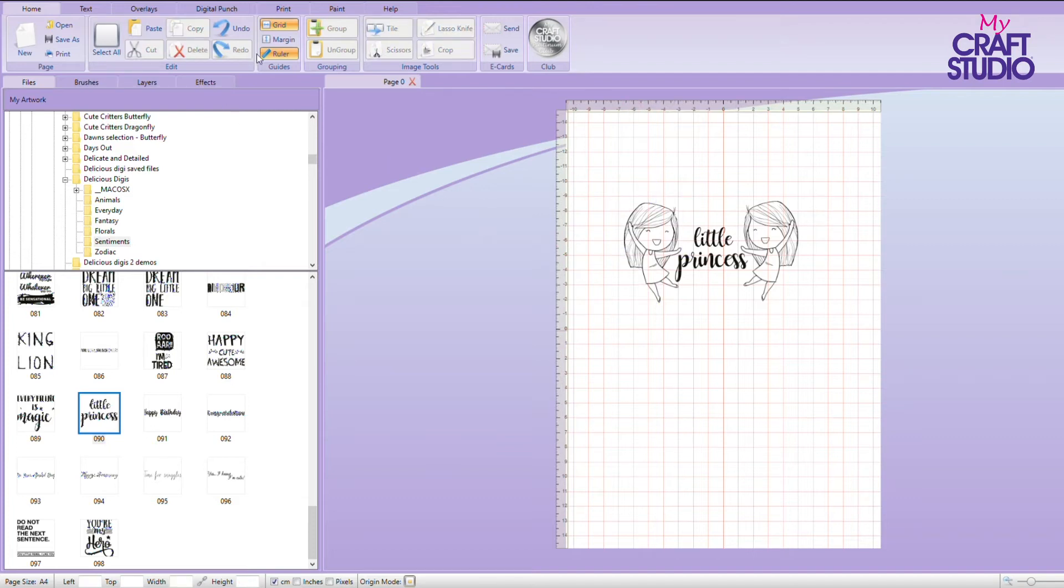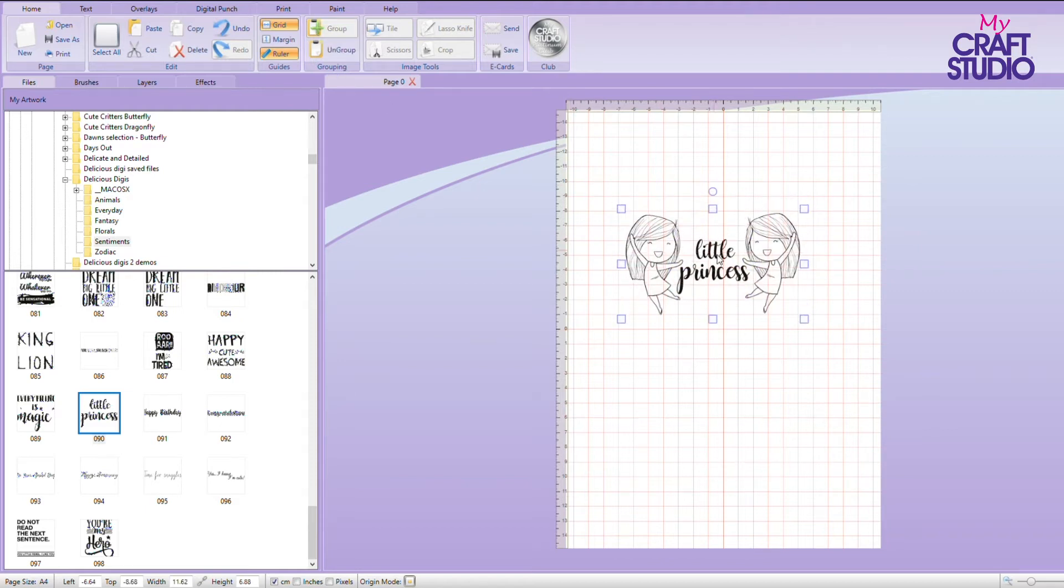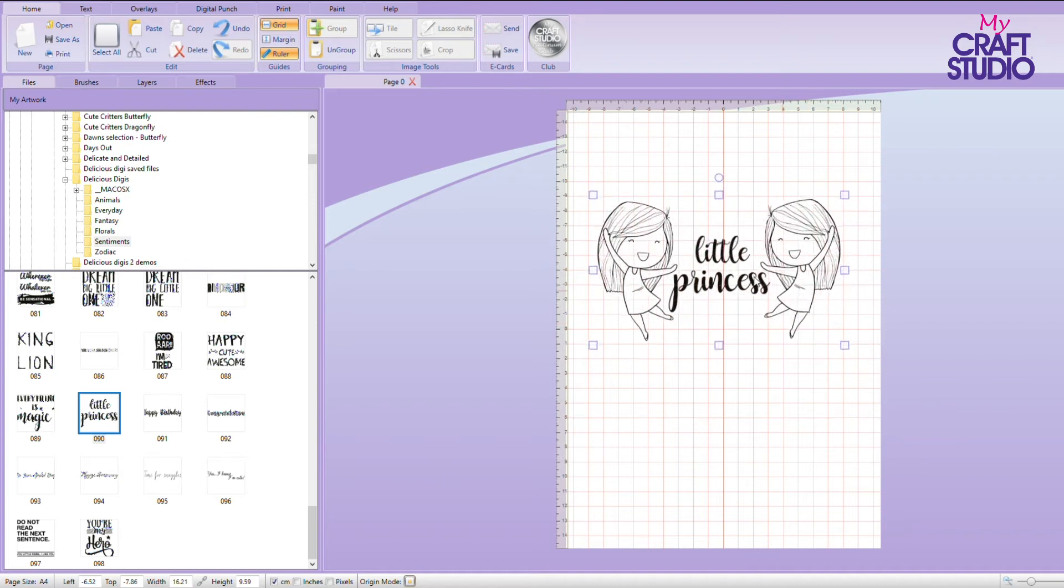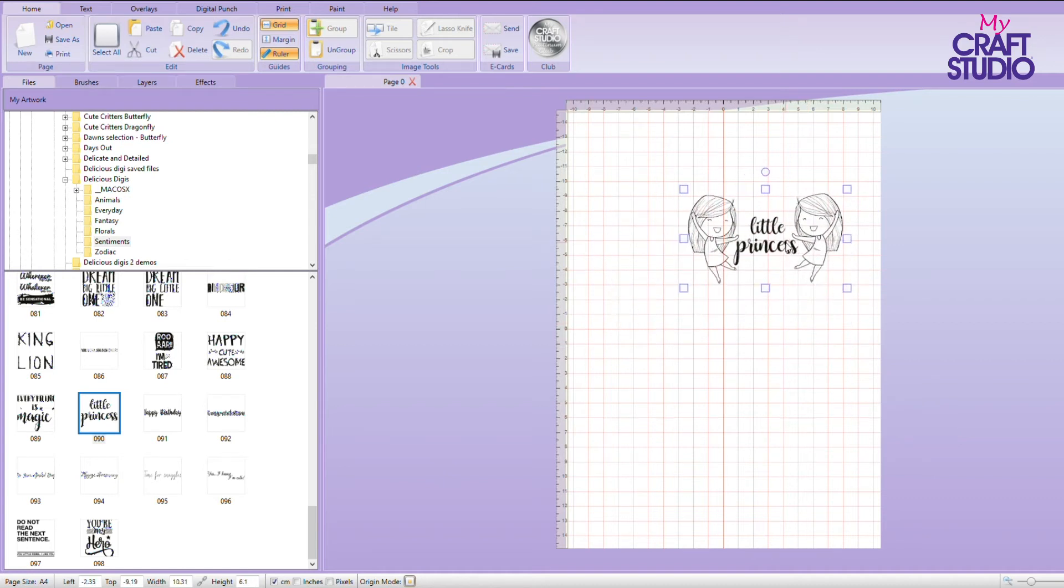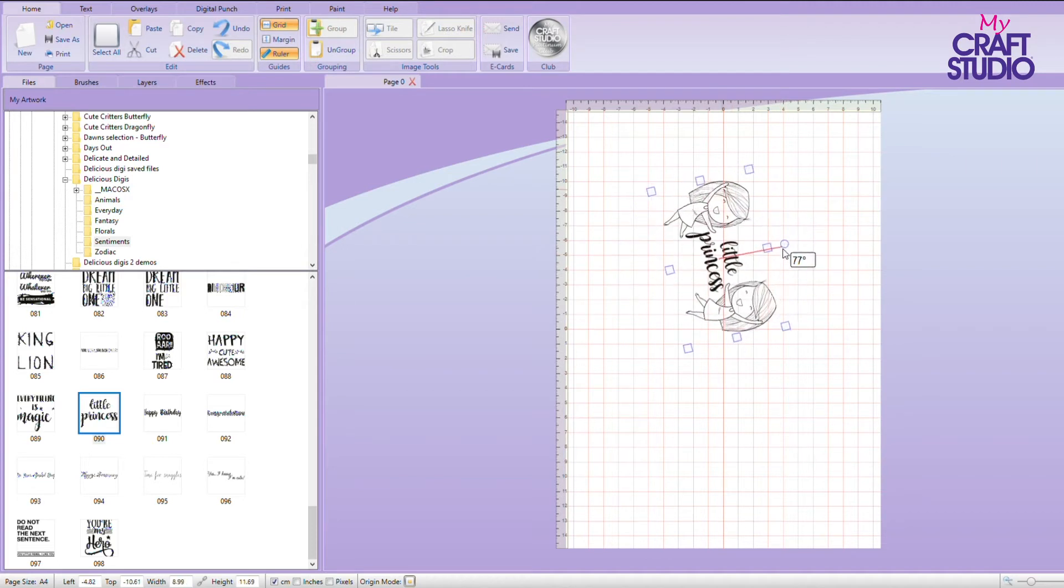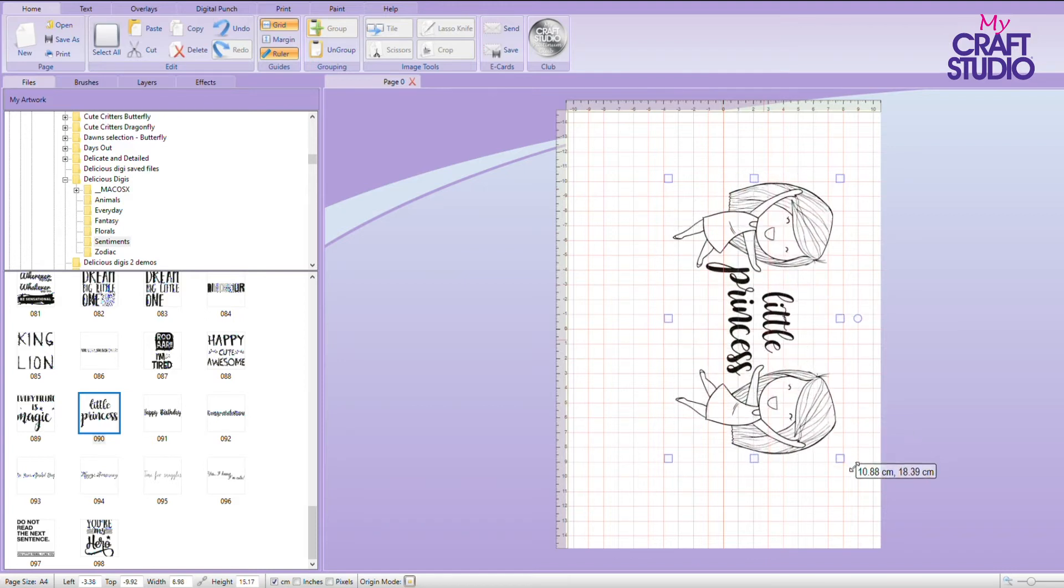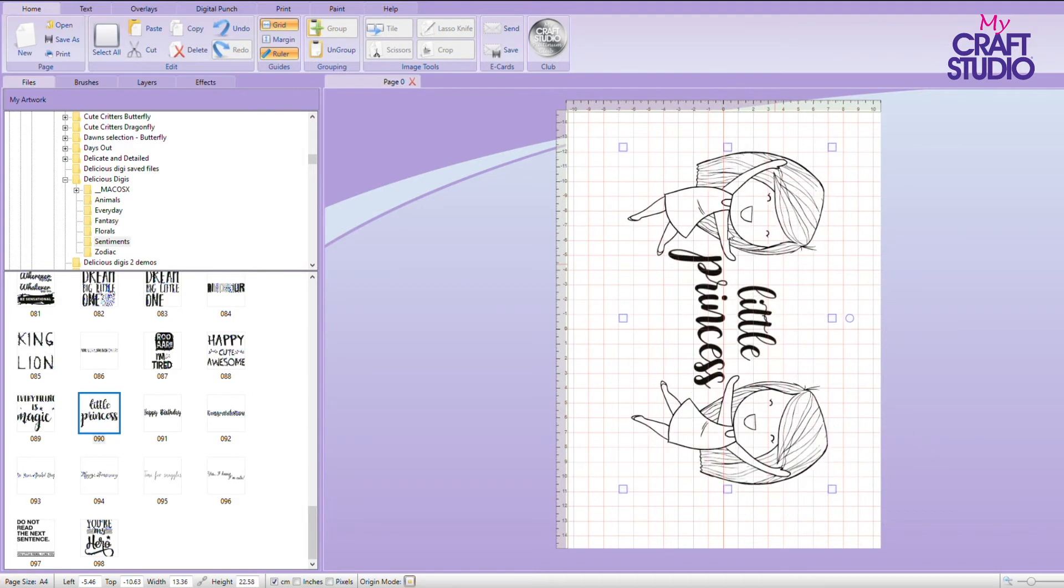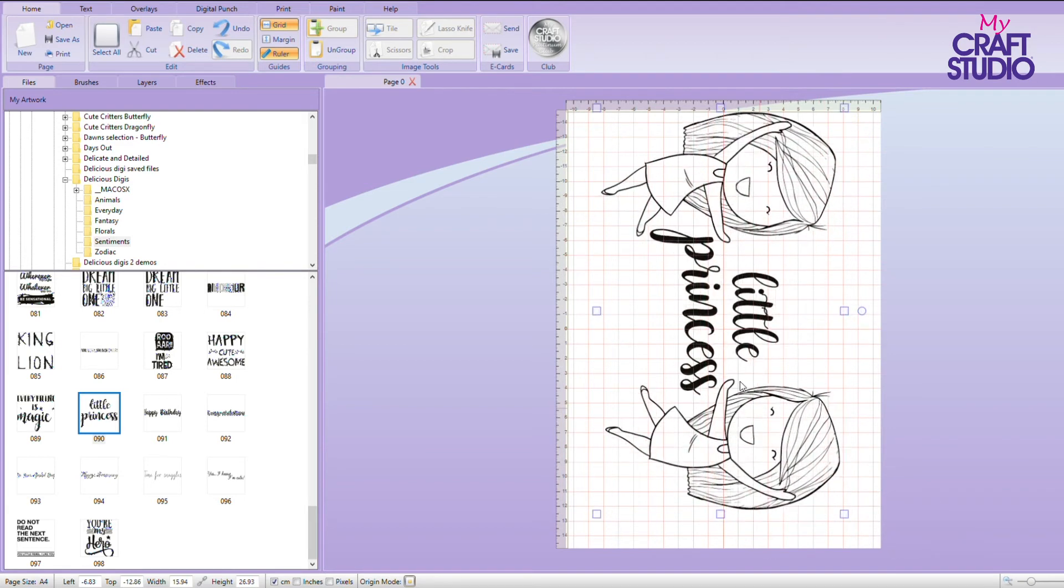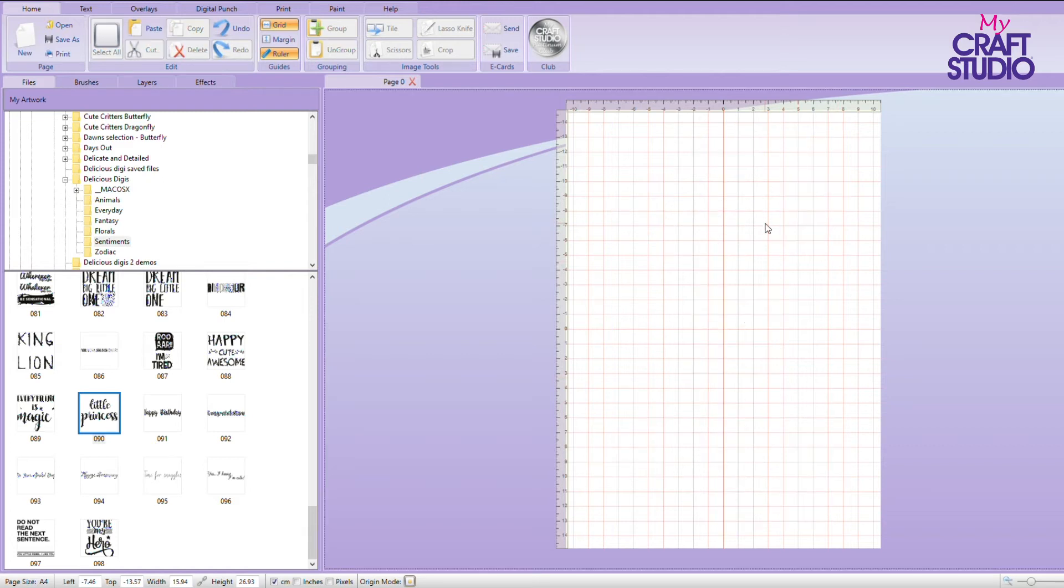And once we've done that, we can select all. You can see it's selected everything. We can then group. And we can then make it as big or as small as we want before we print it out. What I can even do is I can rotate it round to 90 degrees and then I can do it so it comes out landscape. So look how big that is. Absolutely perfect if you want to practice your coloring or create coloring books.